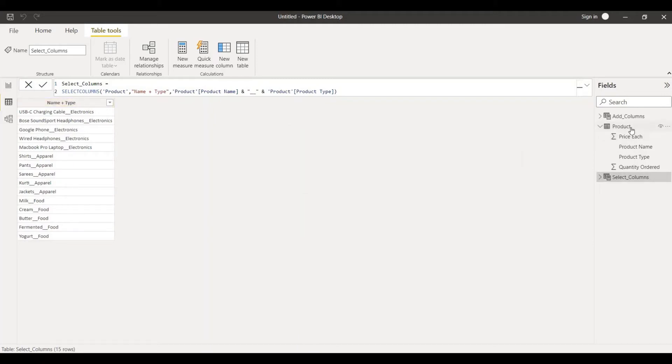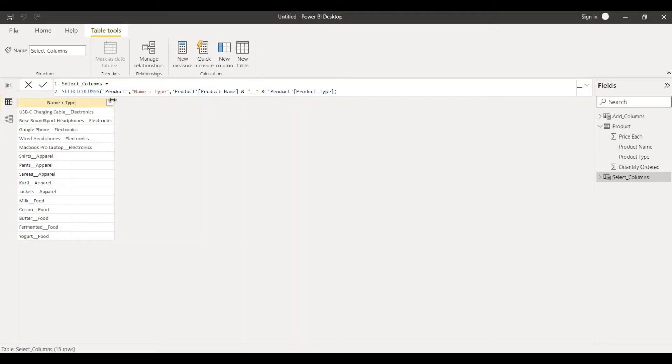As you can see there's a different separate column or table that has been created along with the product name and type. The entire table has come but with a different name and that is combined with name and product.